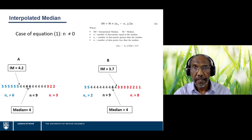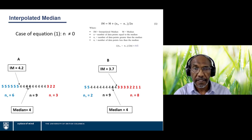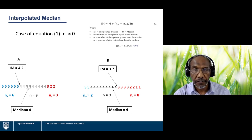For Instructor A: median is 4, adjustment is (6 − 3) / (2 × 9) ≈ +0.2, so the interpolated median is 4.2 — adjusted upward by two-tenths. For Instructor B: the adjustment is (2 − 8) / (2 × 9) ≈ −0.3, so the median of 4 is adjusted downward by three-tenths, giving an interpolated median of 3.7. The interpolated median truly reflects the distribution of scores around the median.